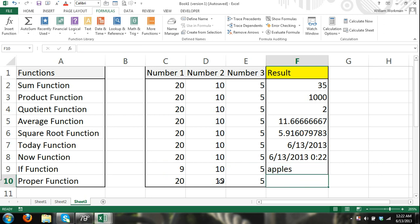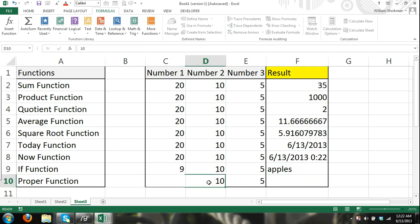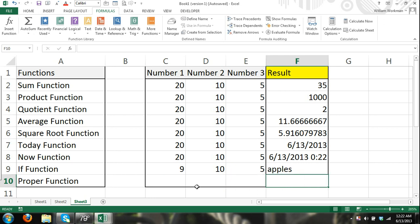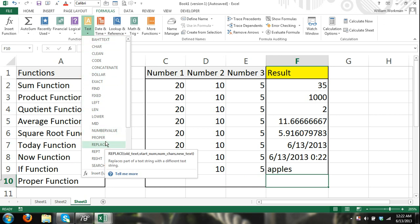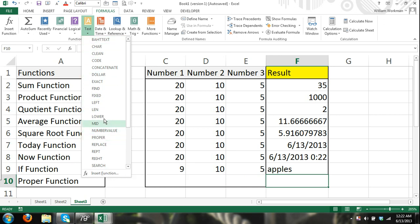And here, this is a function that uses text as arguments. Basically, all it does is the PROPER function. There are different functions that deal with text, and again, you can go through here and explore them and see what they do.